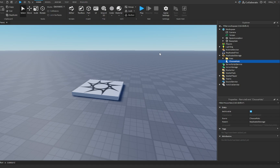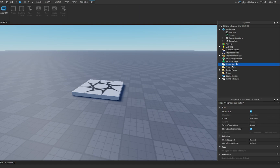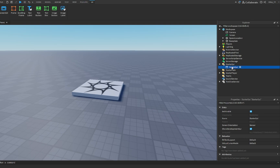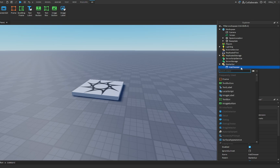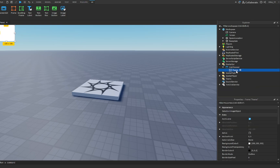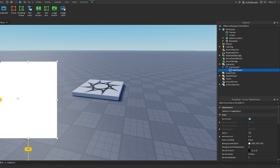Next, what we're going to do is make the GUI. Inside of StarterGui, add in a ScreenGui and name this ScreenGui to HatChooser. Inside of here, we're going to add in a frame and name it MainFrame, then quickly design our menu.